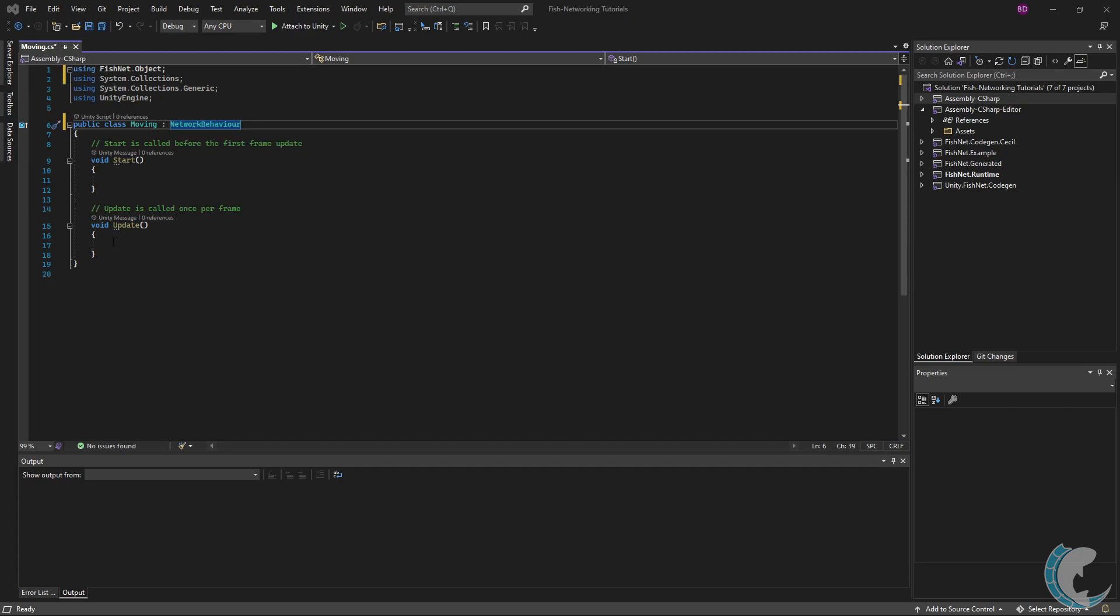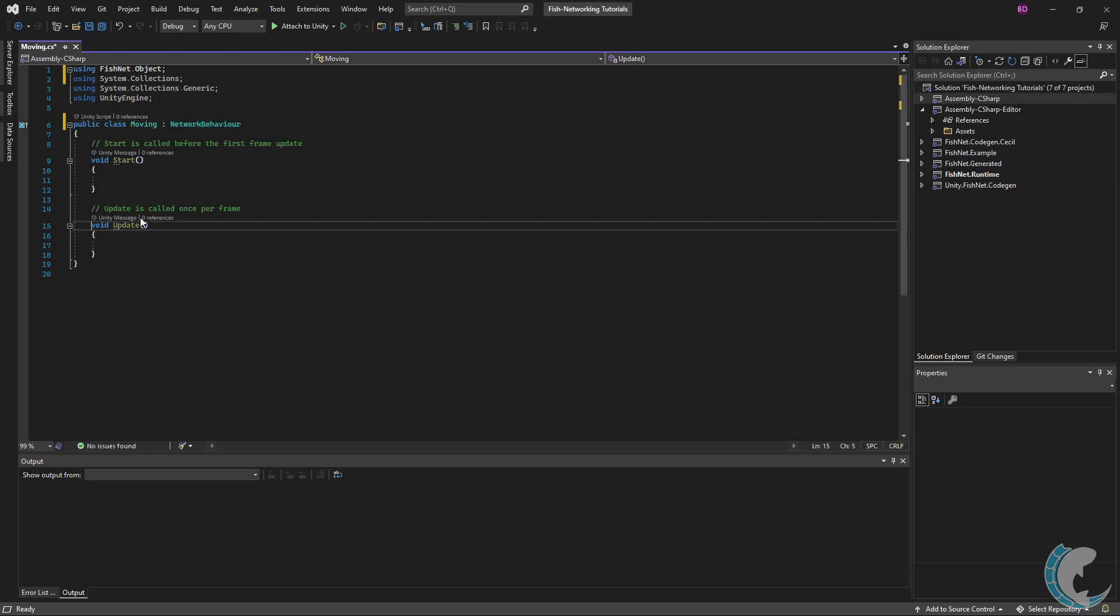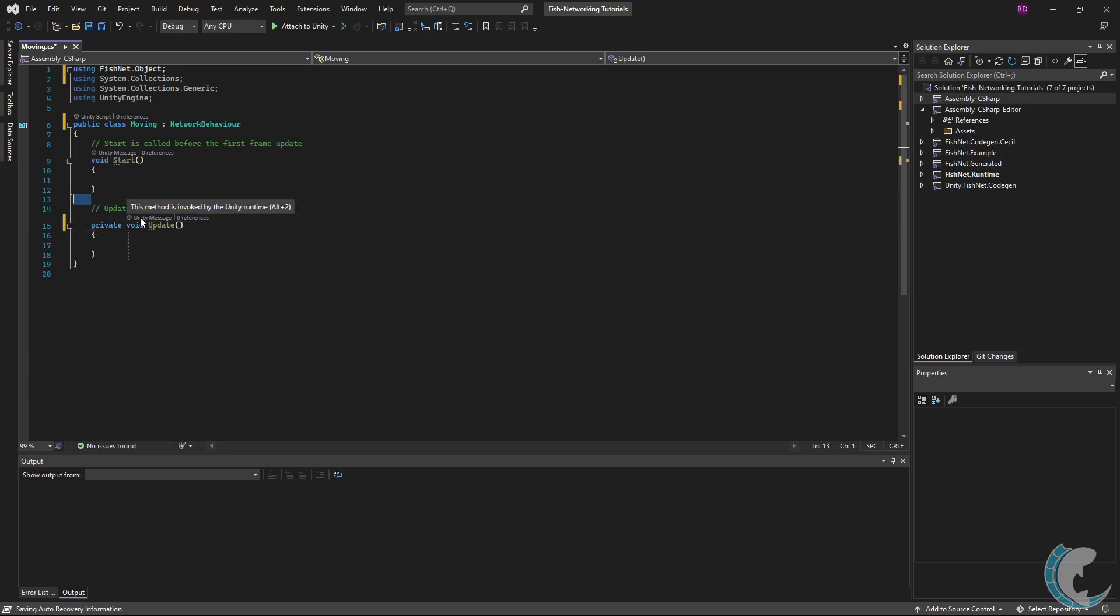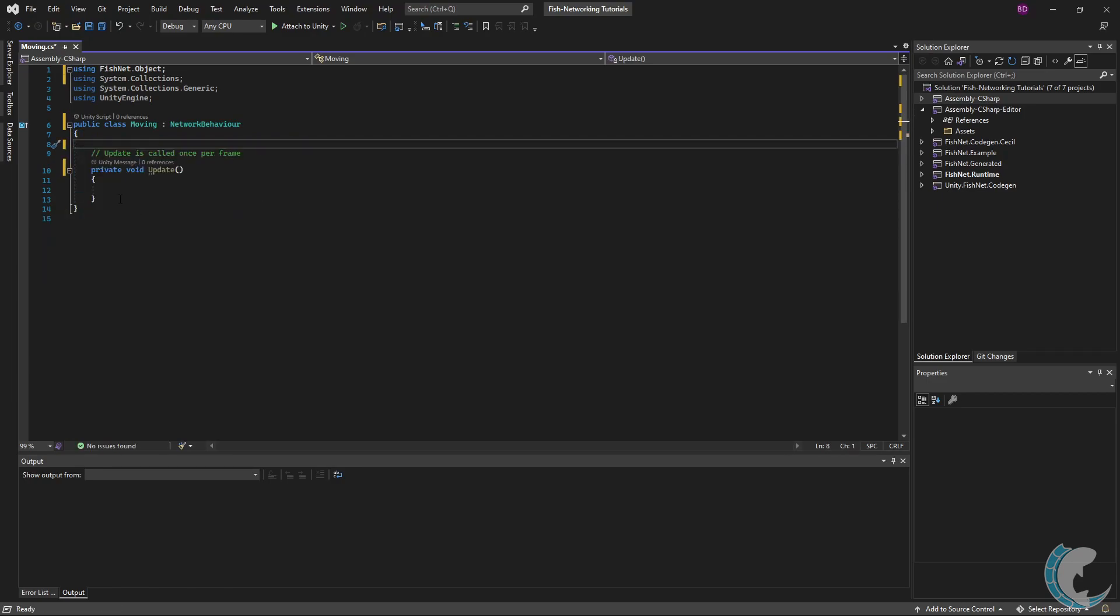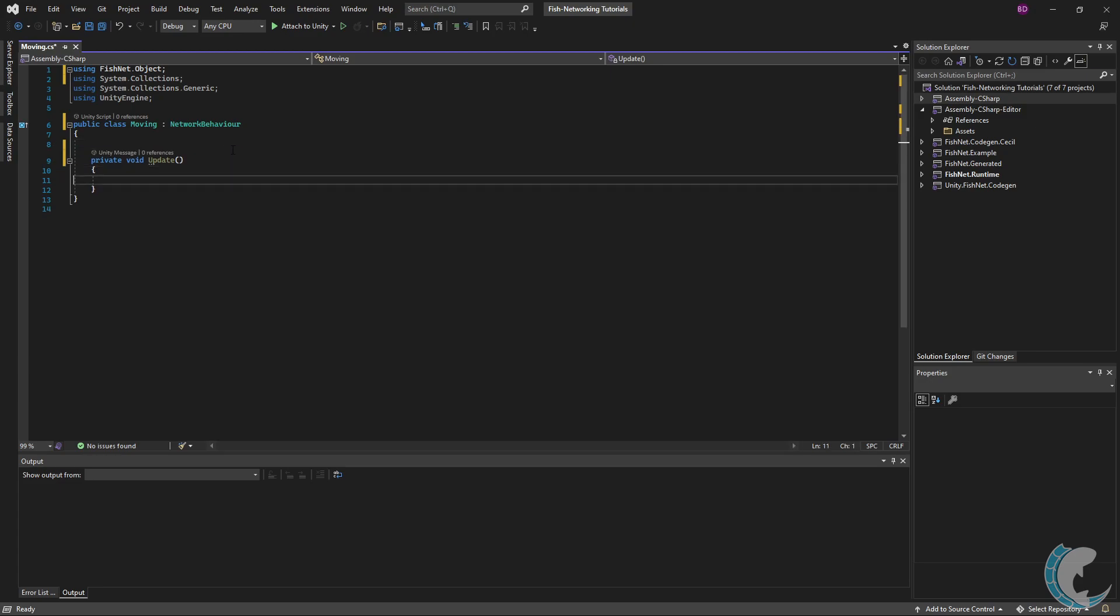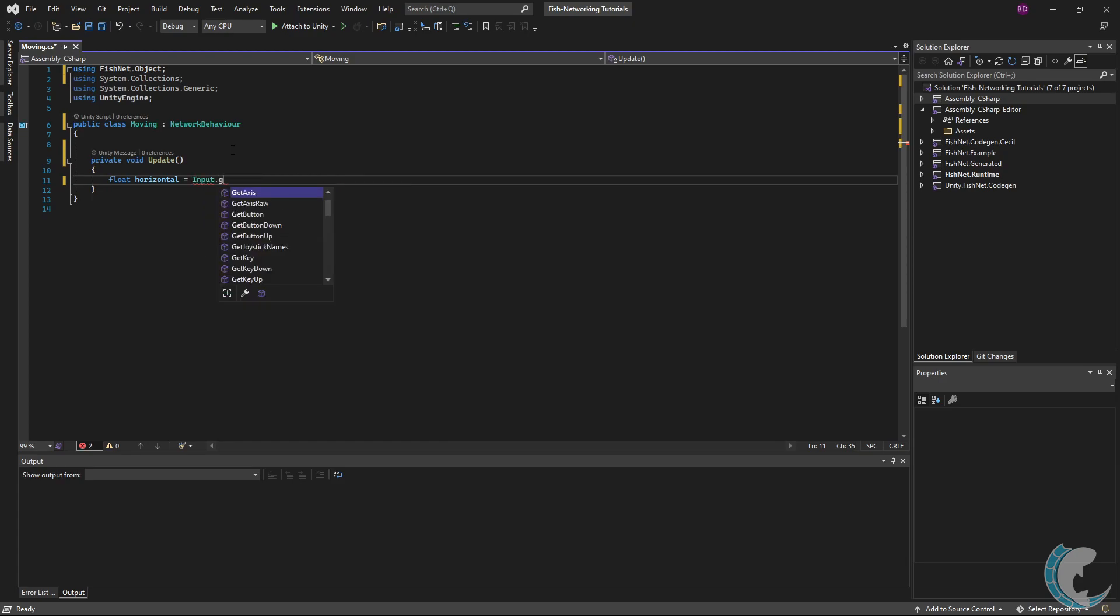I'm going to write some very basic code inside Update. But first, I don't like not having the scope in front of the methods, so I'm going to add 'private' in front of the void. Let's do float horizontal equals Input.GetAxisRaw, so it's always going to be negative one, zero, or one - horizontal.